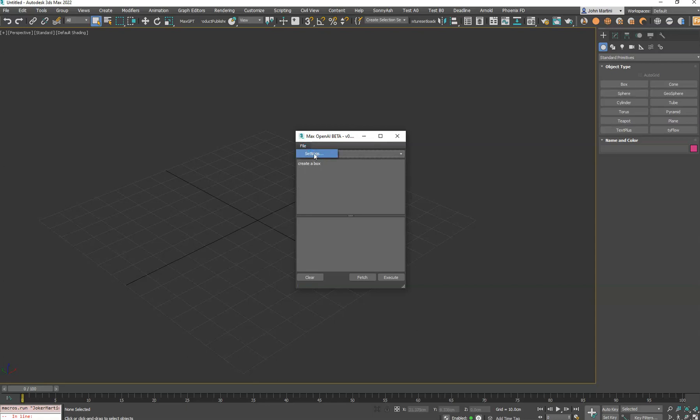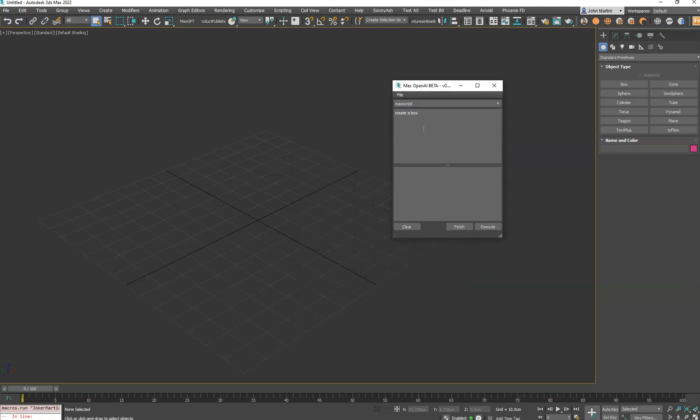I'm not going to open it here because I have my key in there, which I don't want to share, obviously, to everybody. But you'll paste it in there. You'll hit OK. You'll come back to this main dialog,